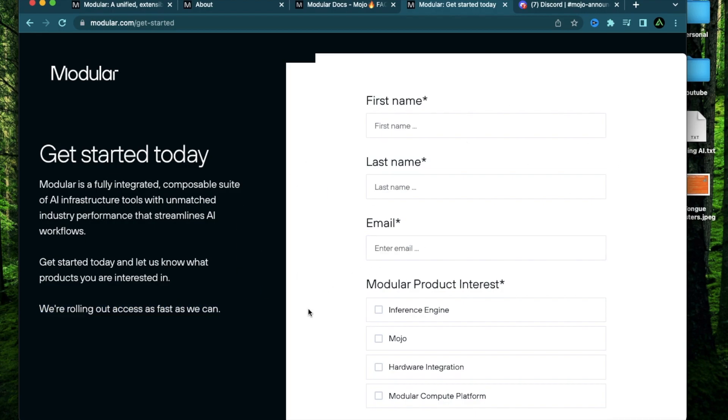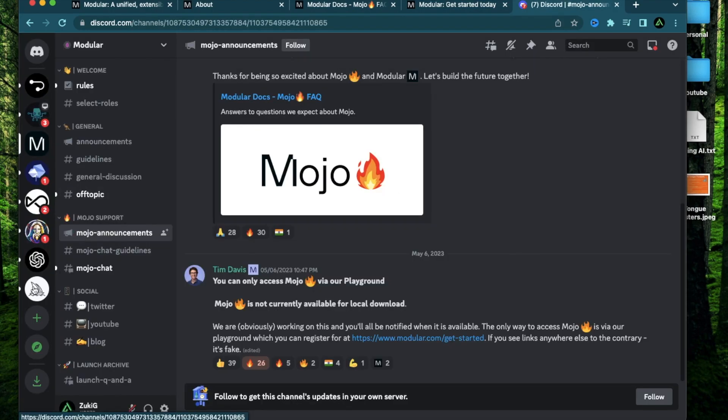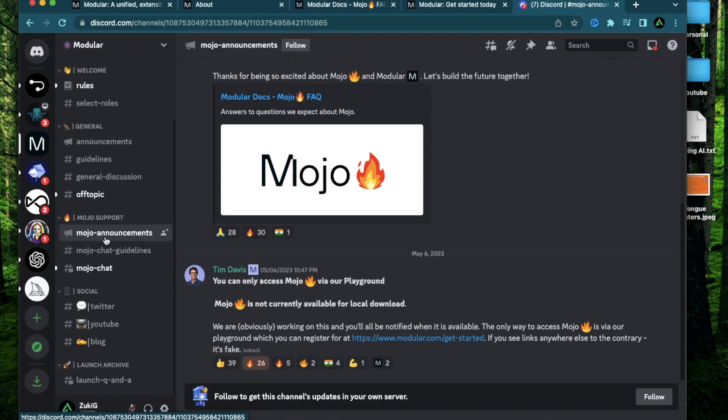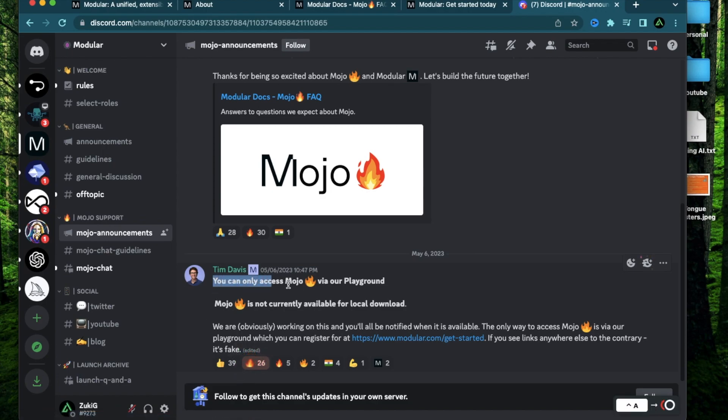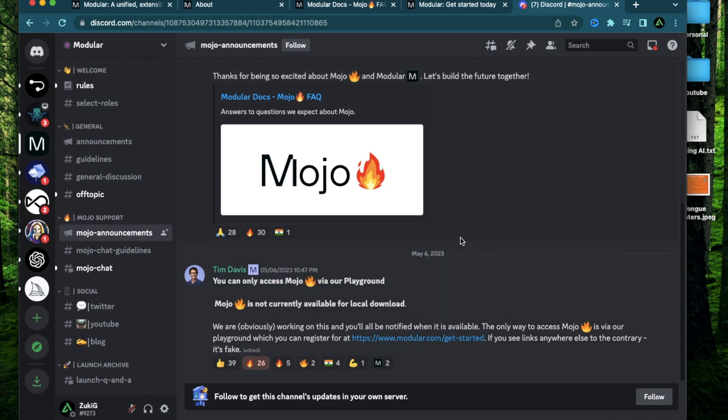I have already signed up and I haven't received an access email yet. But I'll make a video as soon as I do. And until then, I highly recommend you to join their Discord community and keep an eye on the Mojo announcements channel where you can learn the current state of things. For example, you can only access Mojo via the playground right now. And it's not currently available for local download. So you can't really write code locally on your computer yet. You can only try it out once you get access to their playground.